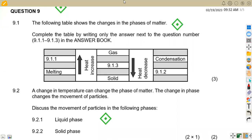Hello guys, welcome back to Mason African Motives, still on Engineering Science N1. In this part, we are going to be focusing on the particle structure of matter, using a reference past paper from the question paper written in July 2022.